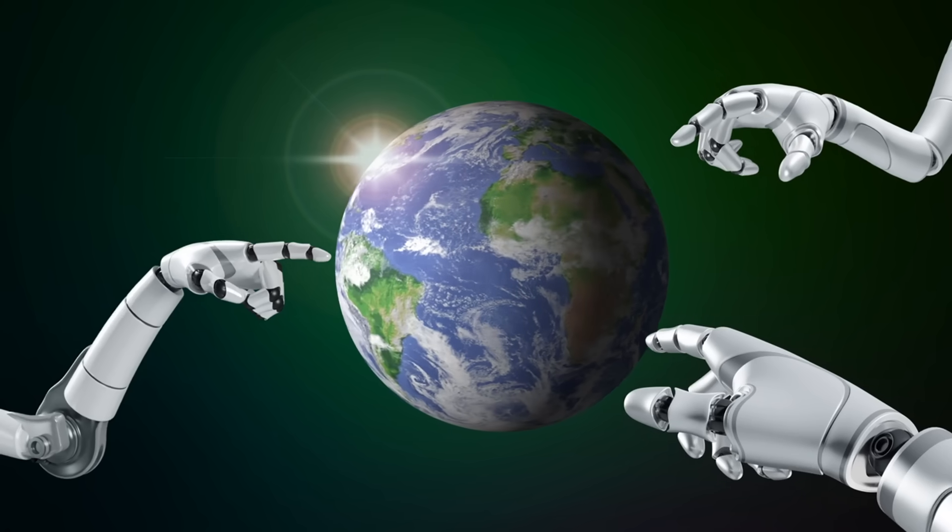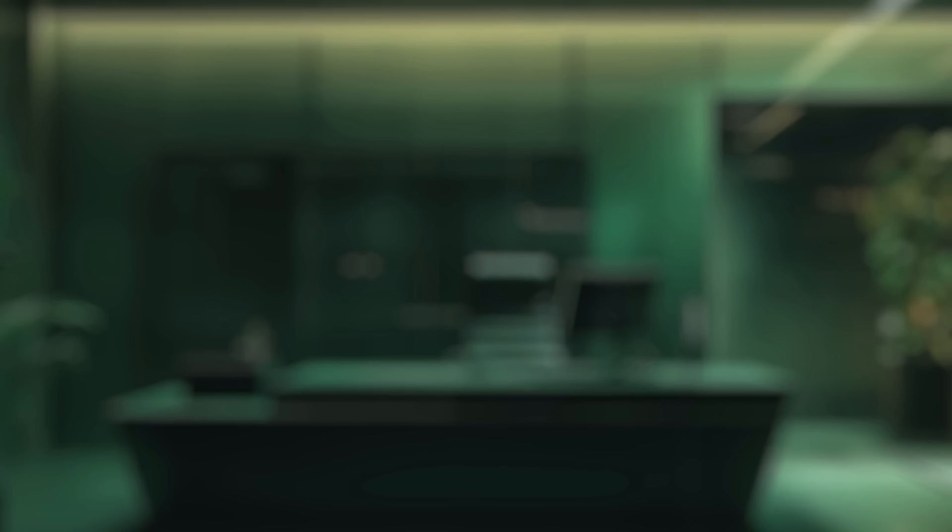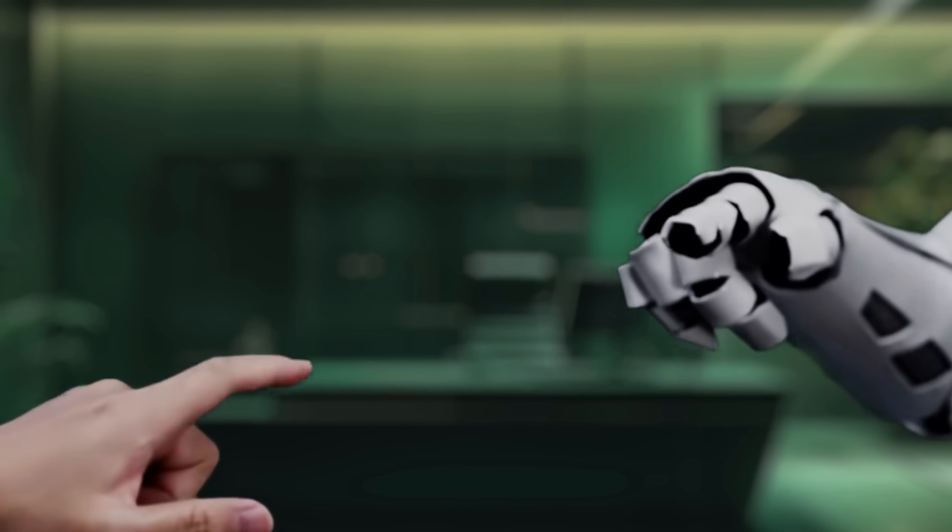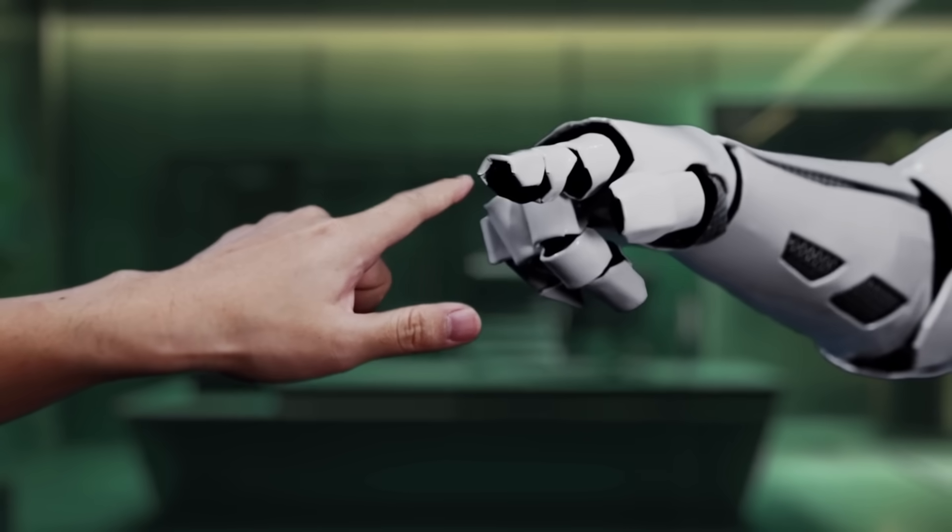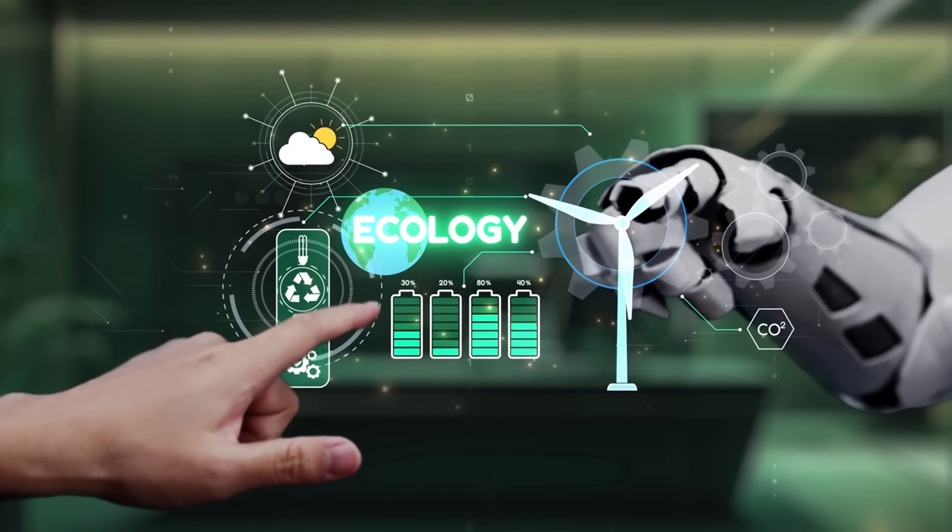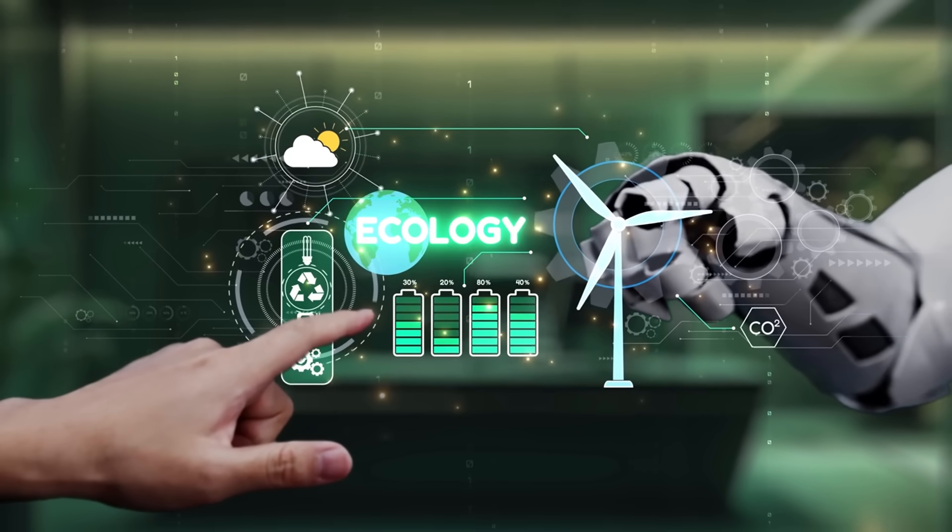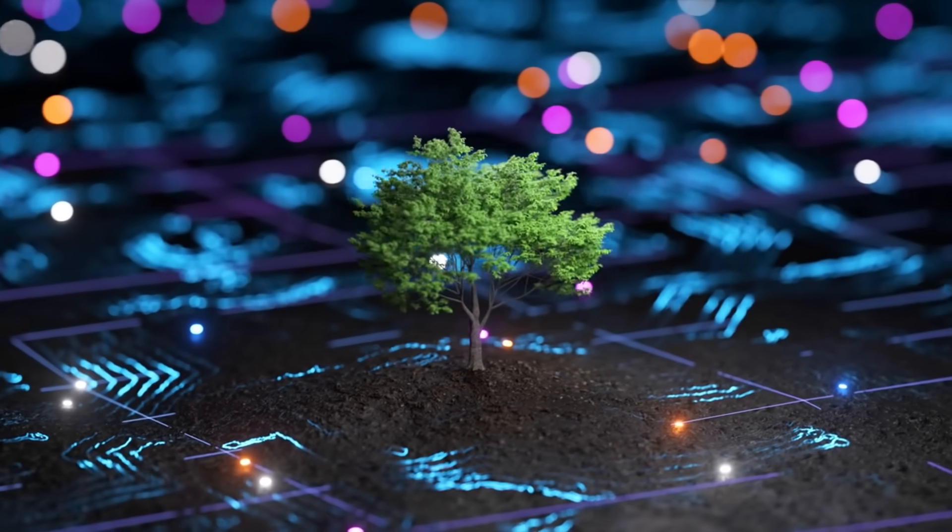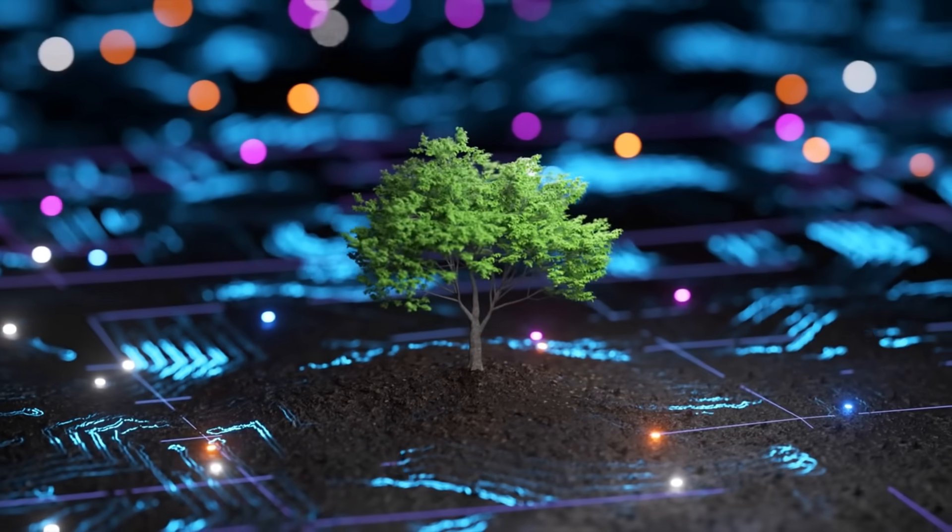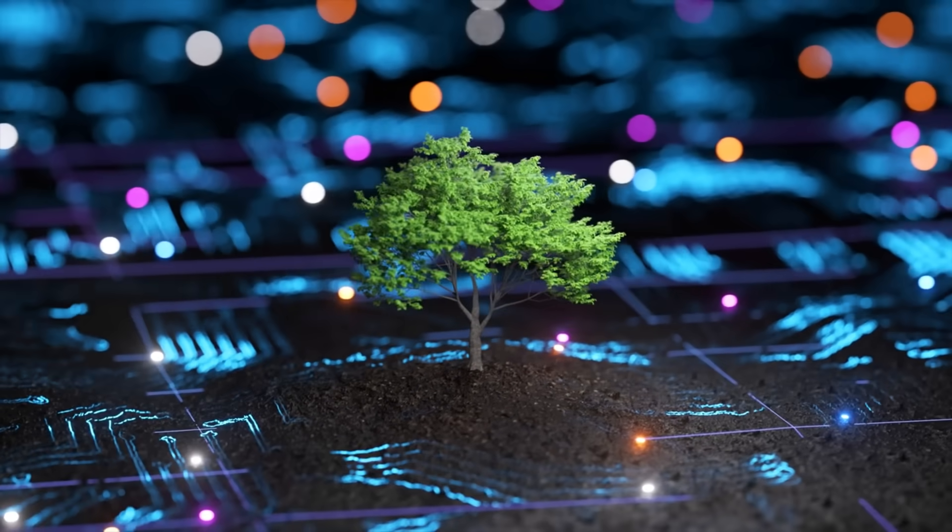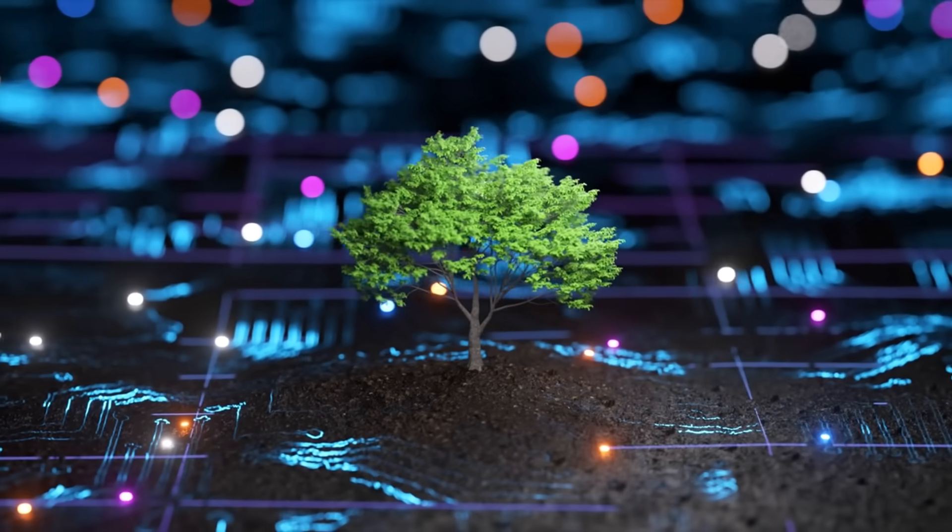AI is also advancing sustainability. Businesses are using AI to optimize energy usage, reduce waste and monitor environmental changes in real time. Companies integrating AI-powered sustainability solutions are balancing profitability with environmental responsibility.